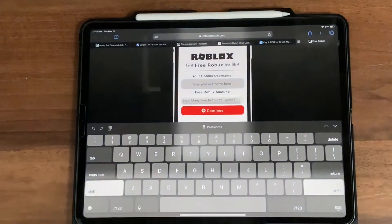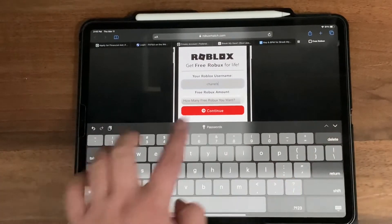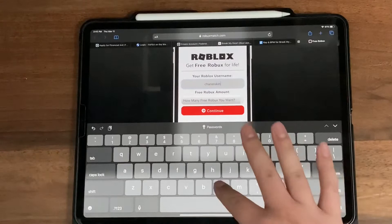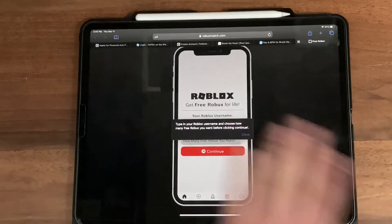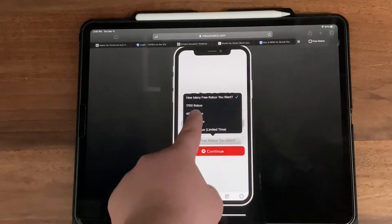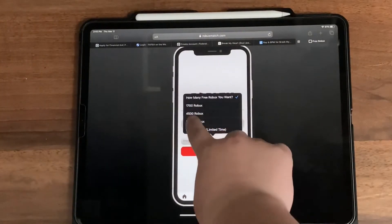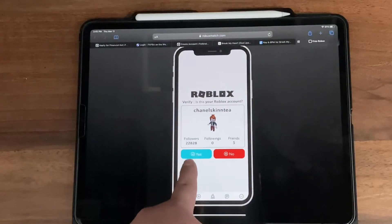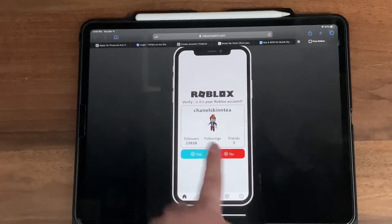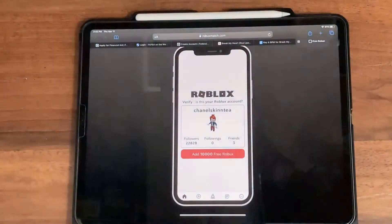So I'm going to type my Roblox username into the slot right there. Once you type your username, press Continue. Then you enter how many free Robux you want — we're going to select 10,000 Robux and press Continue. As you can see, it shows we have 22,820 followers and three friends. We're going to confirm this is our account and press the button 'Add 10,000 free Robux.'